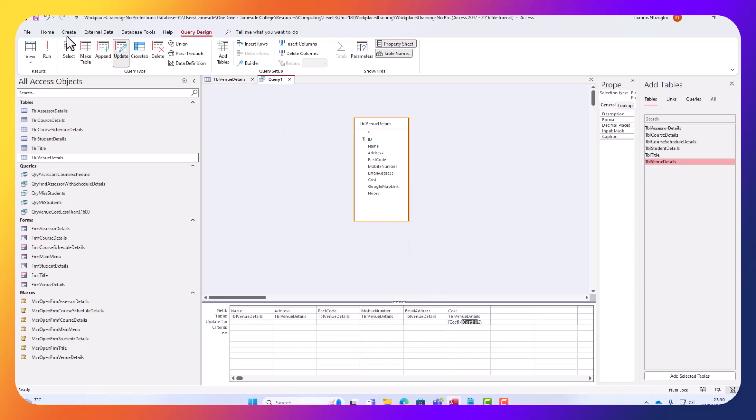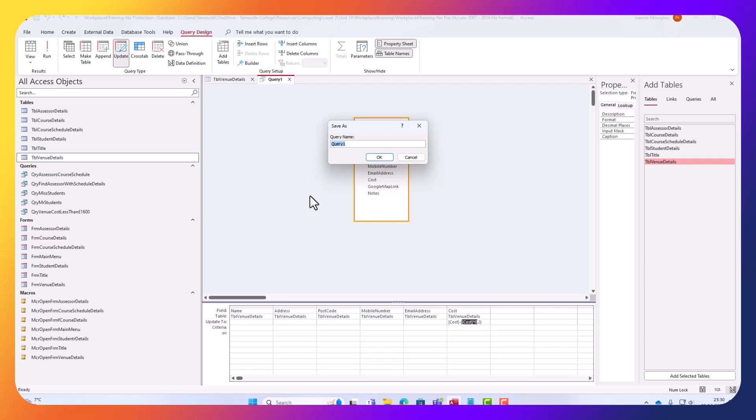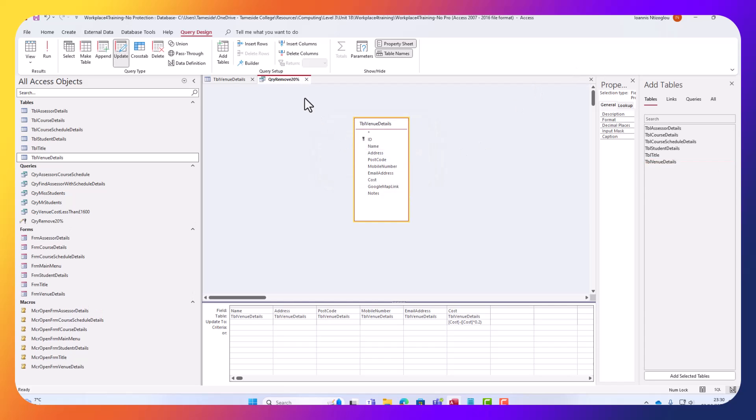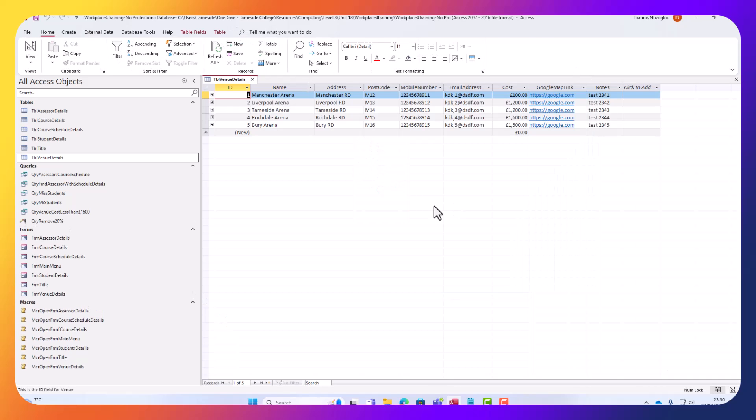So I'm going to click save now, and I'm just going to call this QRY remove 20%. And then I'm just going to click OK.